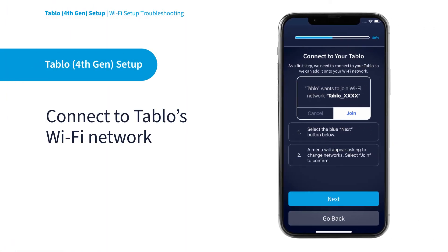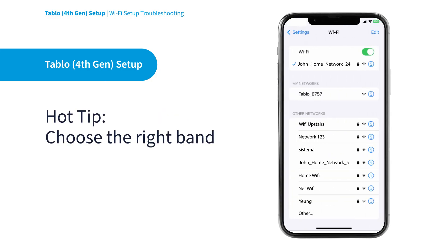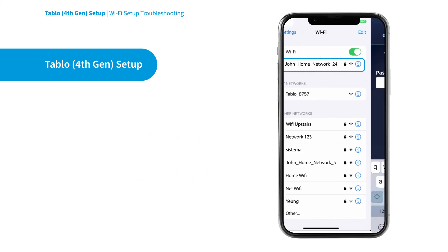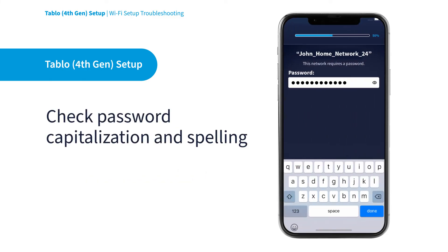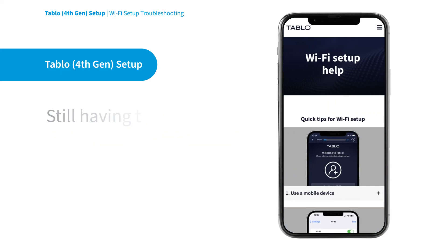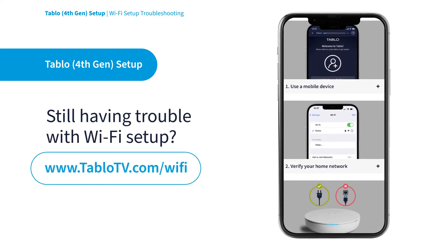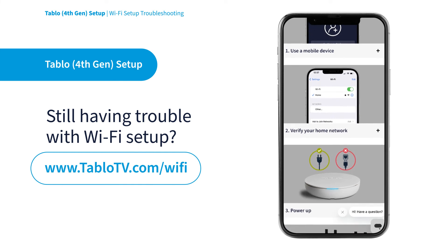The Tableau app will guide you to open the network settings on your mobile device, connect to Tableau's own unique Wi-Fi network, then prompt you to choose your home's Wi-Fi network. Remember to choose the band that works best for your setup. Then it will prompt you to enter your home network credentials. Now is a good time to double-check that you've correctly entered the password of your home's Wi-Fi network and try again. Still having trouble with Wi-Fi setup? Don't worry — we have a whole page with device-specific instructions, tips, and tricks for connecting Tableau to your network over Wi-Fi. Visit TableauTV.com/WiFi.